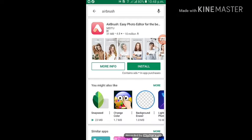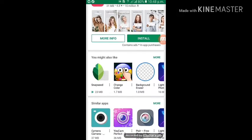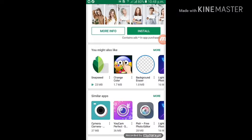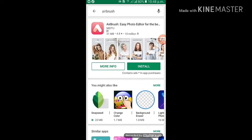Click and see the next button. This is a 10 million download app with a Rating of 8.8. We click and share this as well.